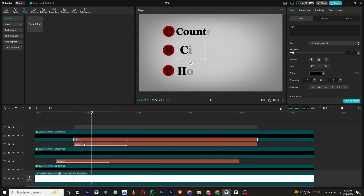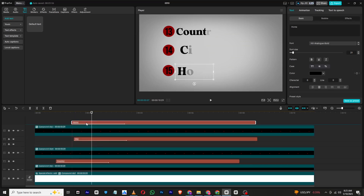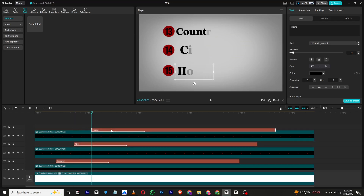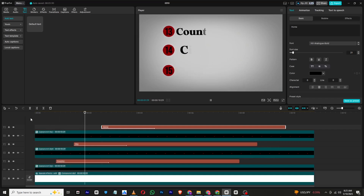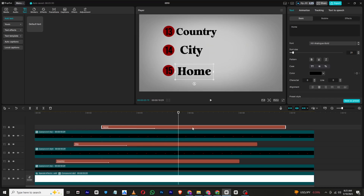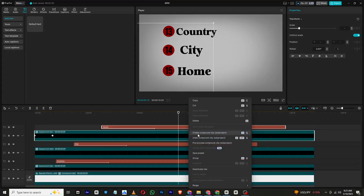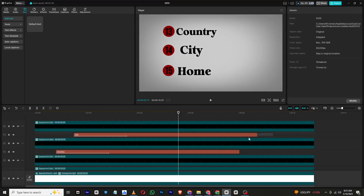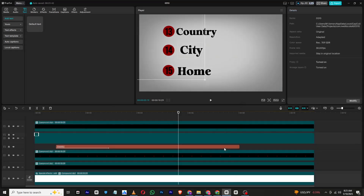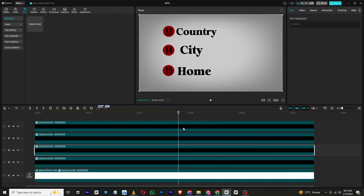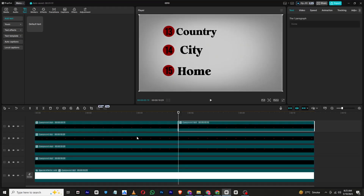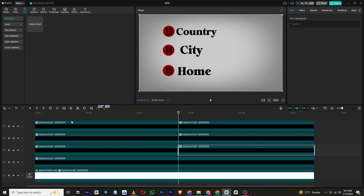Once animated, place each text layer beneath its respective circle layer and turn each pair into a compound clip. Then trim all the layers so they end exactly where the animation stopped.